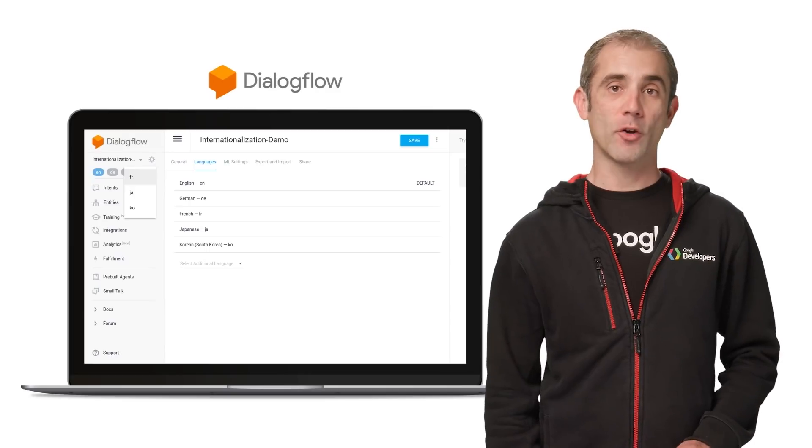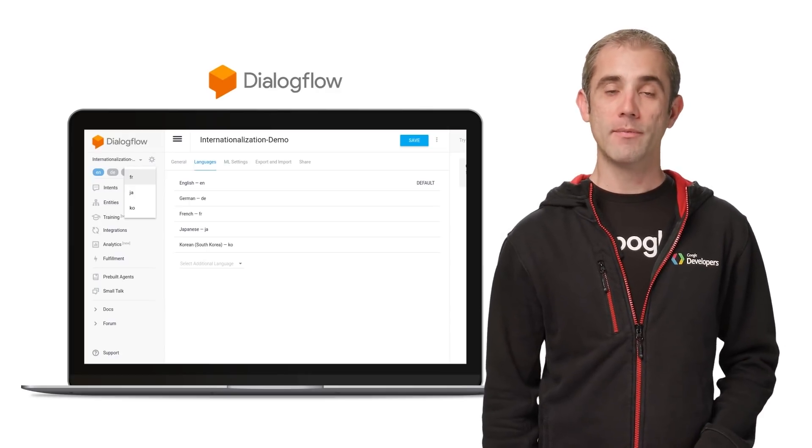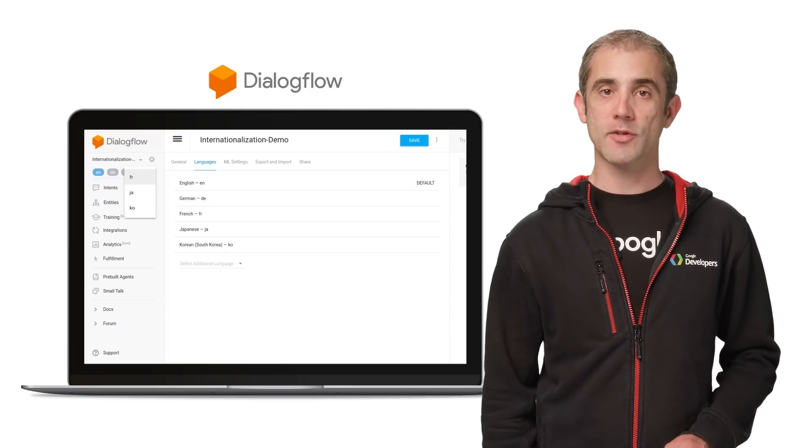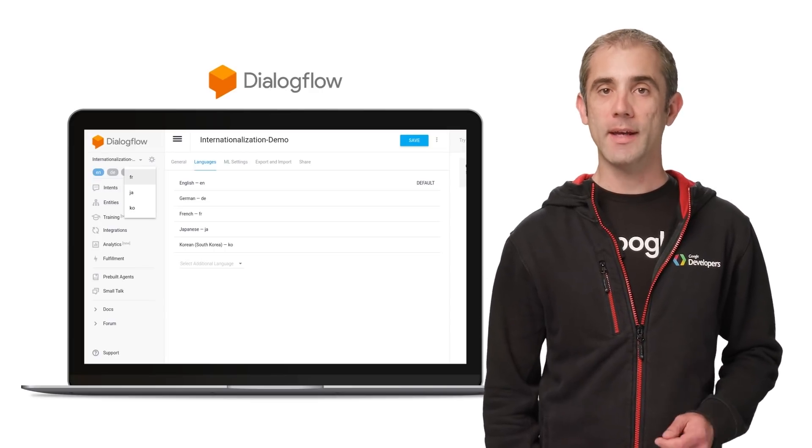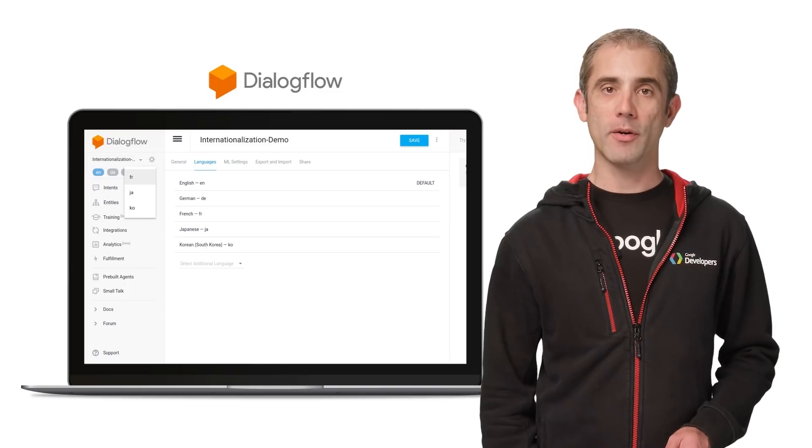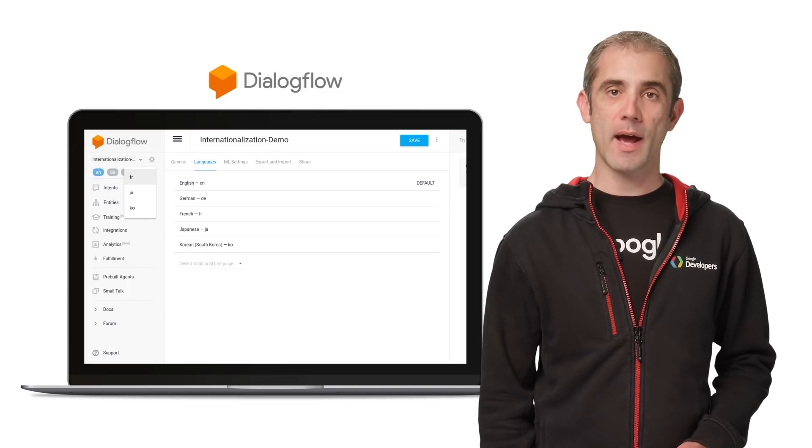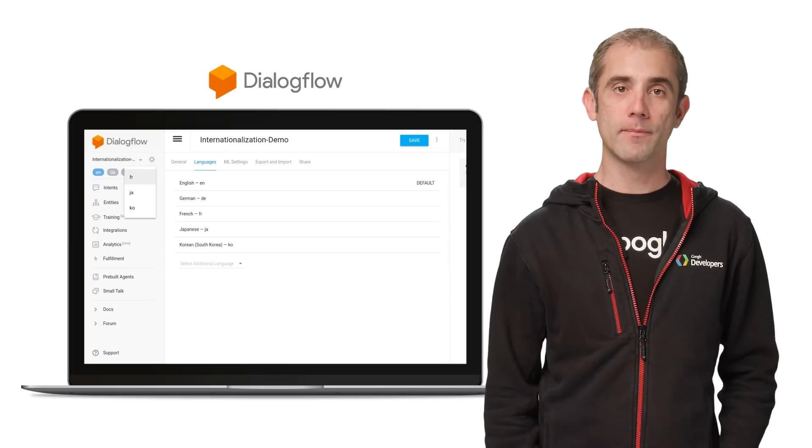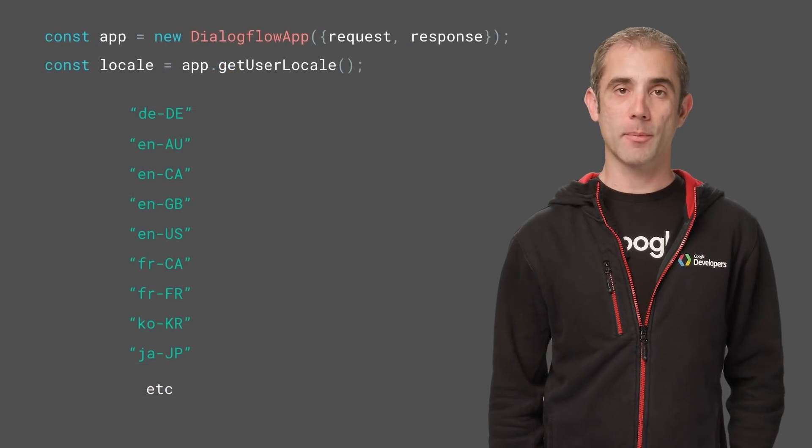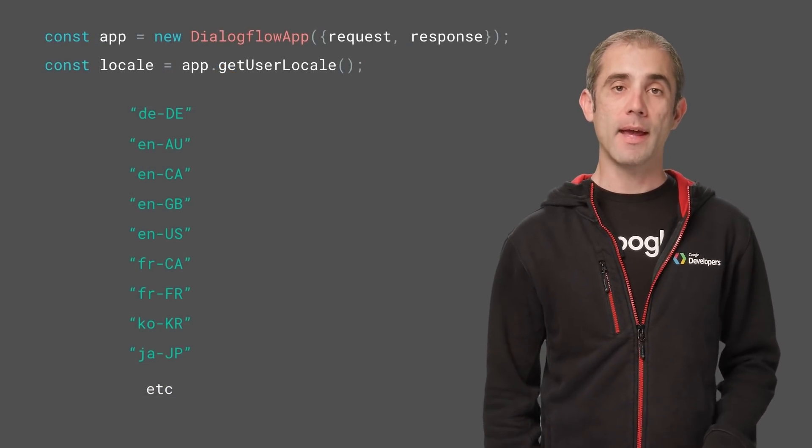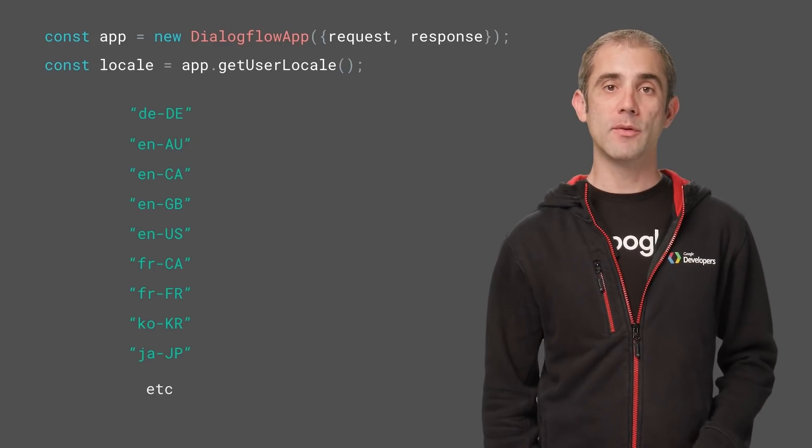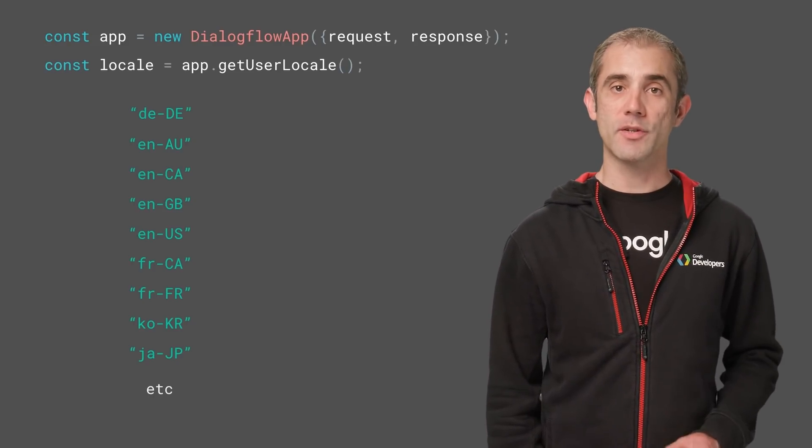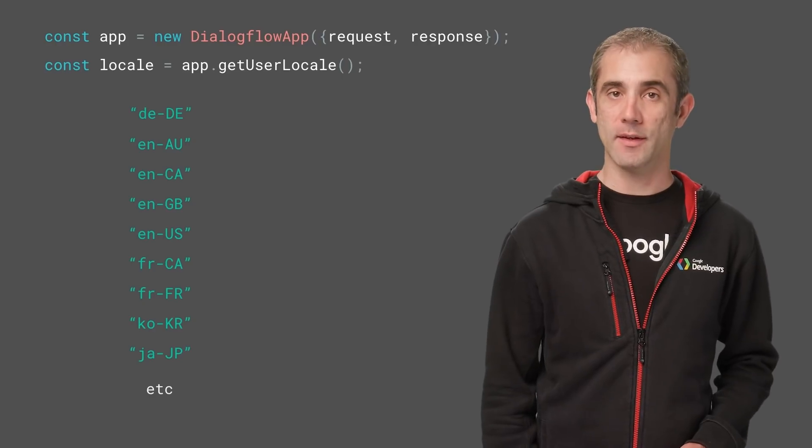If your conversation is completely contained within Dialogflow, then you're done. But if you're using a webhook to generate responses, you can add locale support here too. The same webhook URL is used for all languages and locales, but you vary the output in your webhook code. If you're using our JavaScript client library, we have a method, getUserLocale, which can be used to return the locale. And you can then use this to return appropriate strings back to the user.